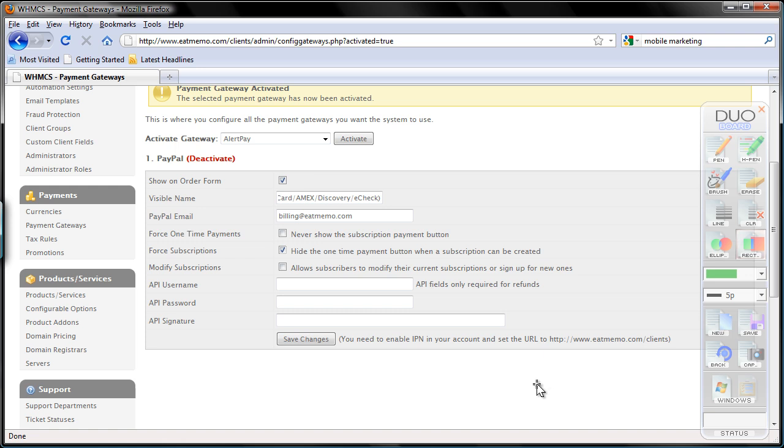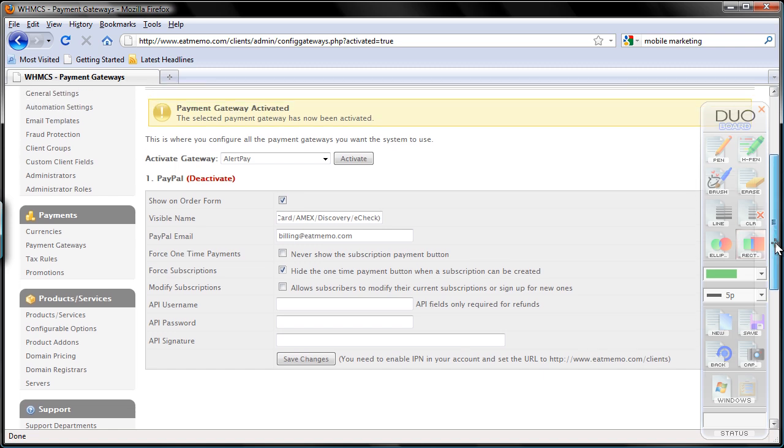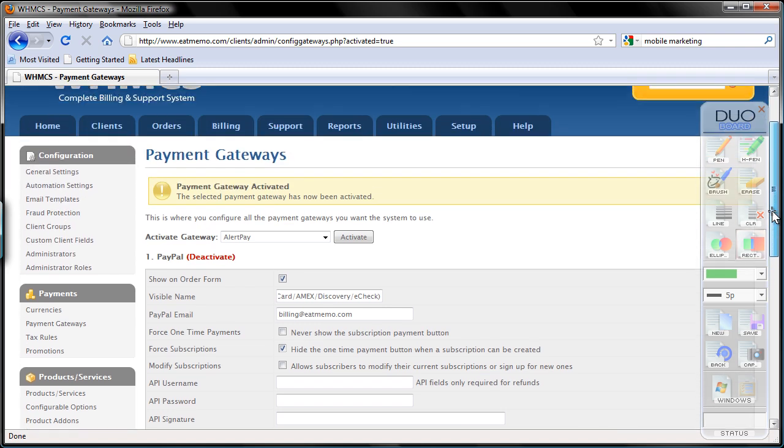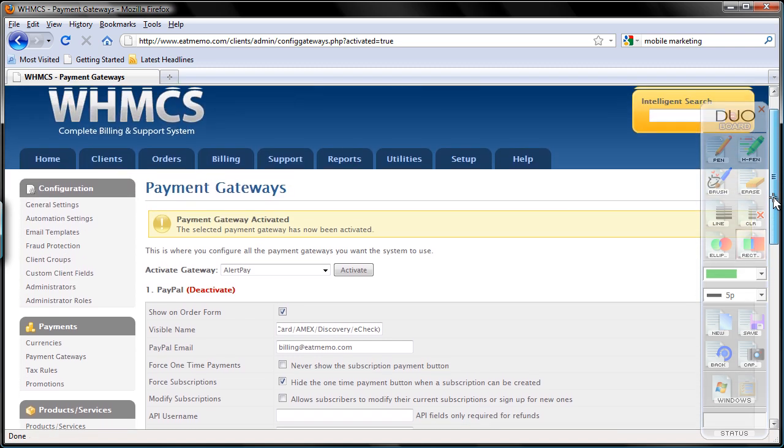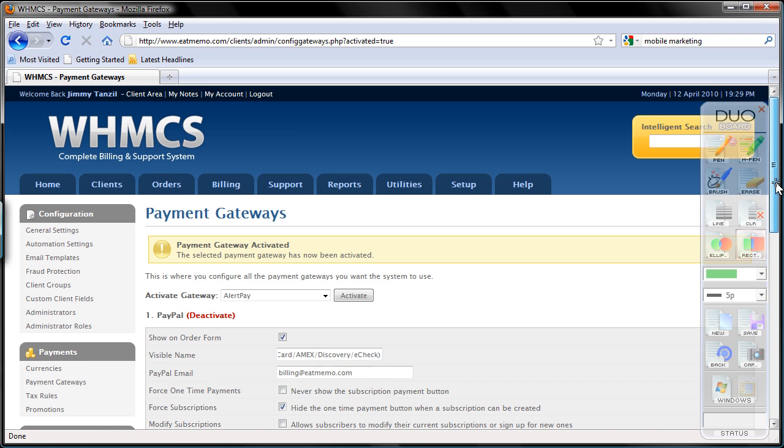Okay, I think it's already been saved. So my billing at eatmemo.com has been set. Now we are ready to move forward to start creating our products and services, which we are going to do on the next video. Thanks for watching.